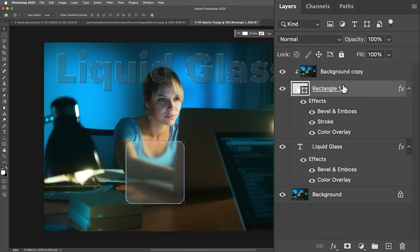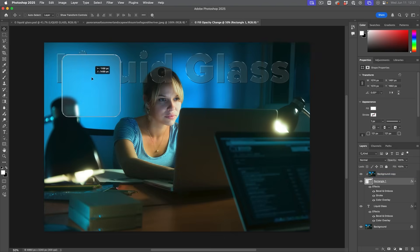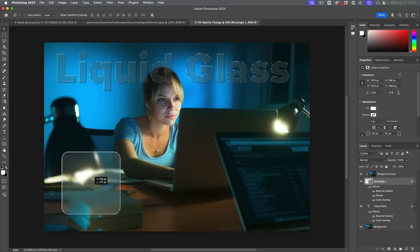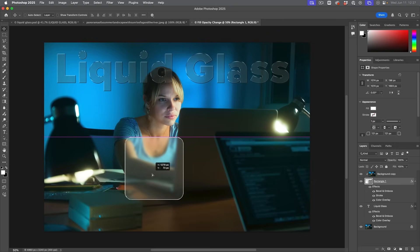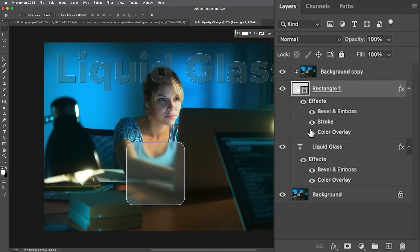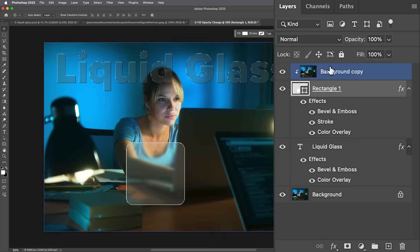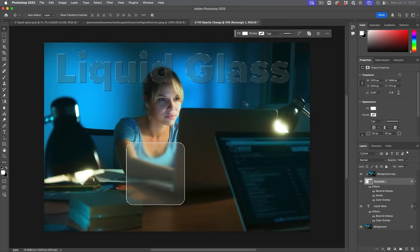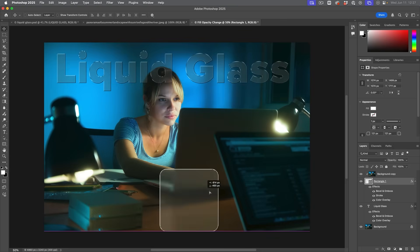Why did I do it this way? Because if I move this around, we can reposition this wherever we want — that gives us a lot of flexibility. The color overlay is still working. The only reason I'm able to turn the opacity up now is because we're not using the original pixels; we're using this blurred layer as our pixels.